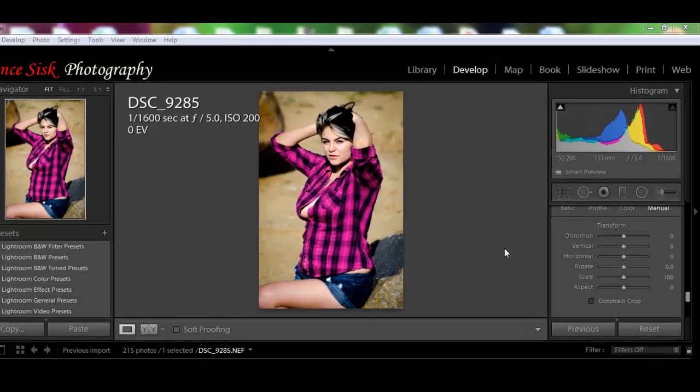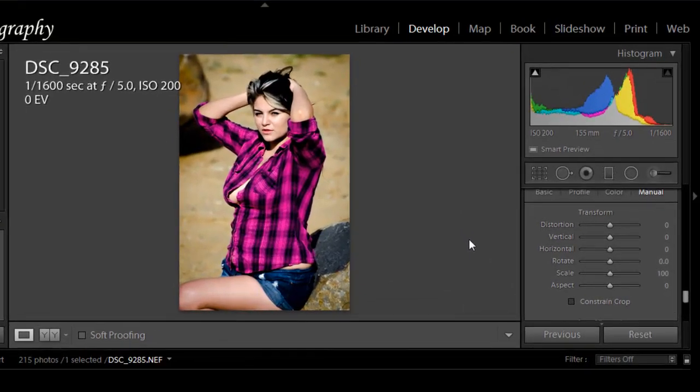What we're going to do is I went out and asked Samantha to go out and take some more photos for us. The beautiful Samantha here is a local model for me and we just work really well together. She's just a doll to work with. So we went out and specifically took a couple images that are just in the wrong perspective so we could show you how to do this.